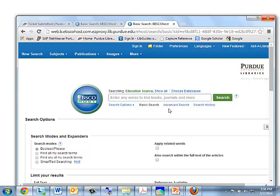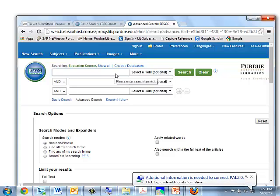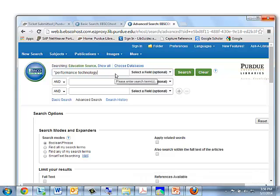Now we're going to go to the Advanced Search option because we really want to have three search windows so we can divide our question into multiple ideas or concepts. So let's start with the first idea: Performance Technology. Now I'm putting quotes around this. That forces the computer to find a phrase — the exact phrase, these two words in this order.